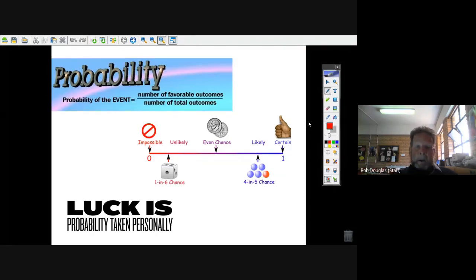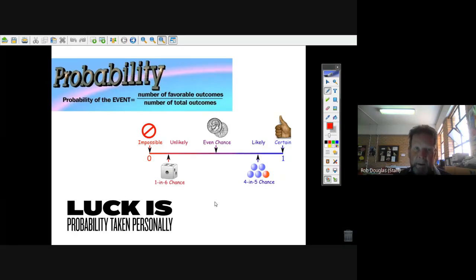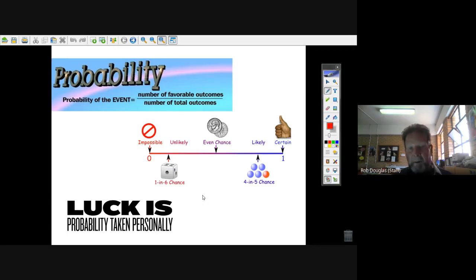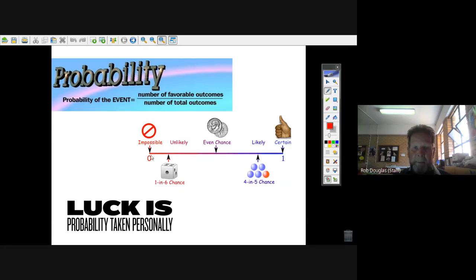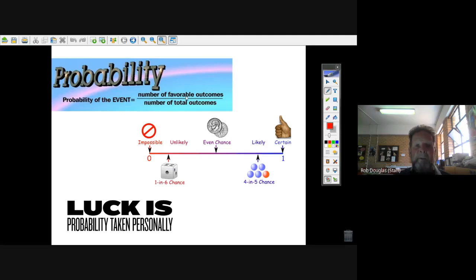I'm going to do a little bit of a survey of the fundamental things in probability that you need for the matric exam. The first thing is from way back when you first learned about probability: all probability is between zero and one, certain is one and impossible is zero. The first and fundamental thing when working out the probability of anything is that it's a fraction of the favorable outcomes over the total number of outcomes.